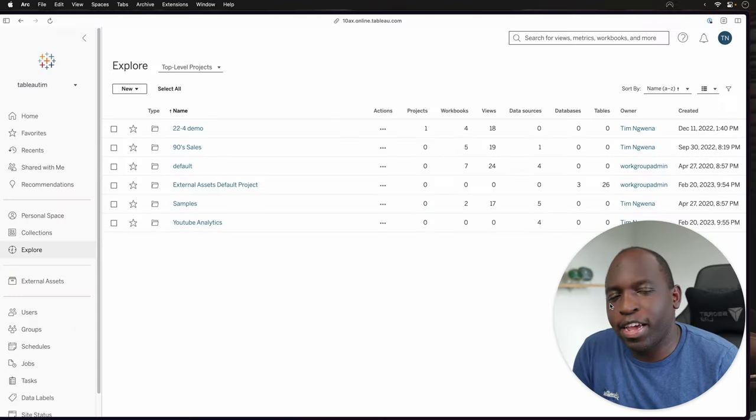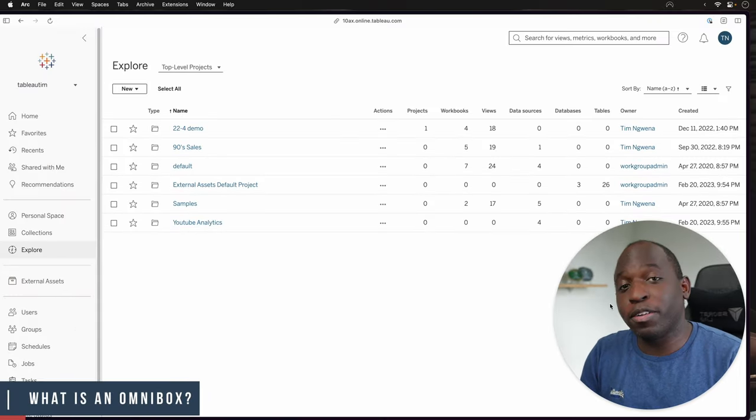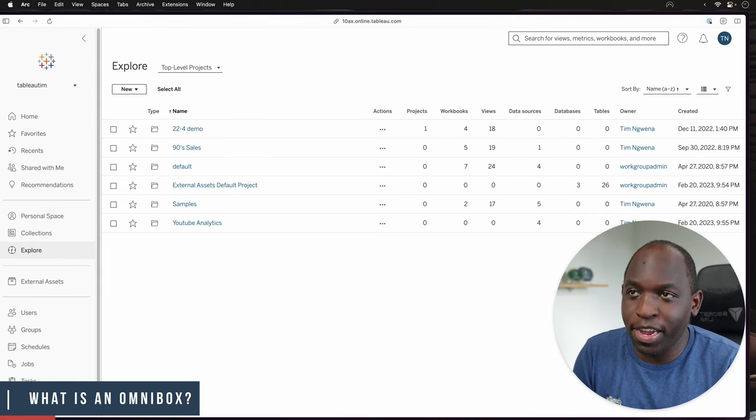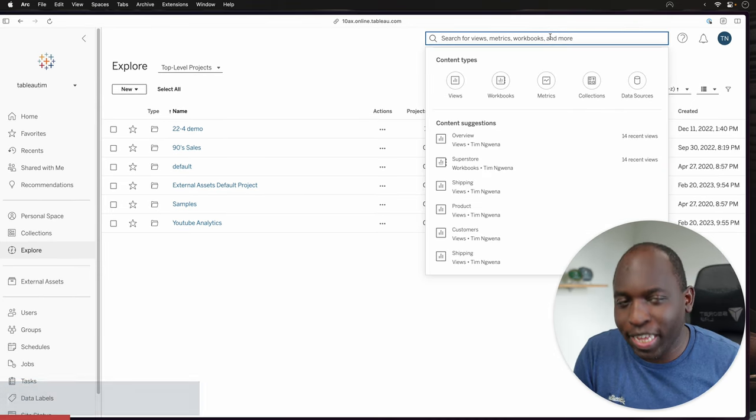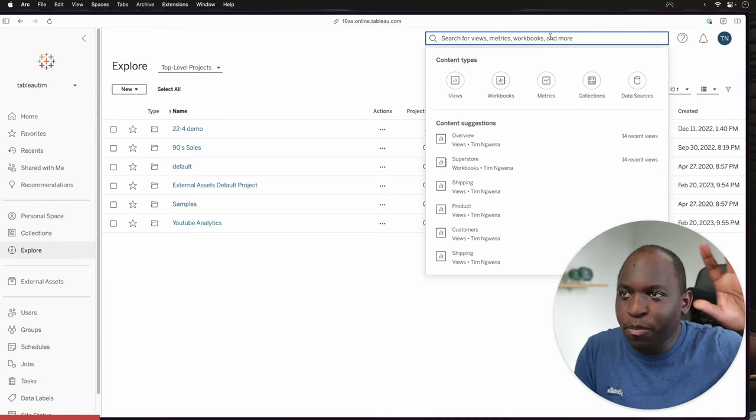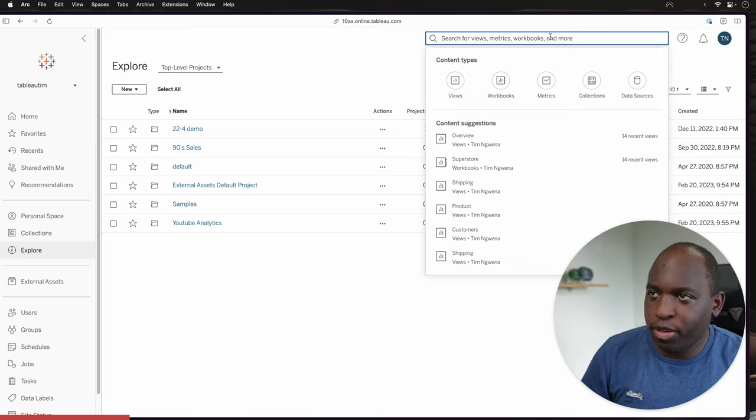So here we are in Tableau Cloud. The Omnibox is quite simple. It's this little search area up here. When you click into the search box, the Omnibox is essentially this interface that pops up.